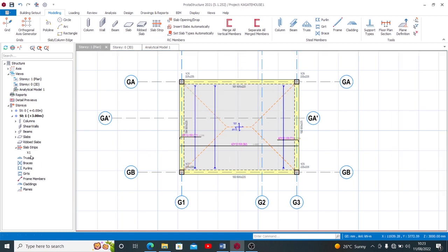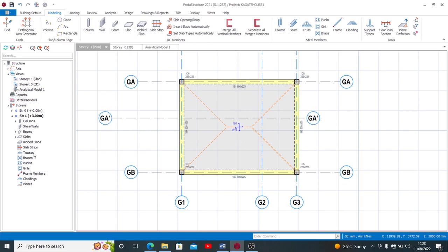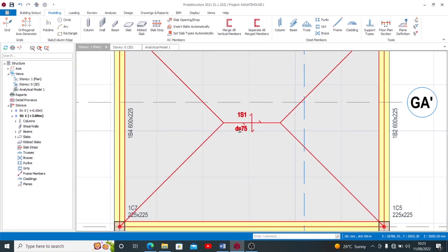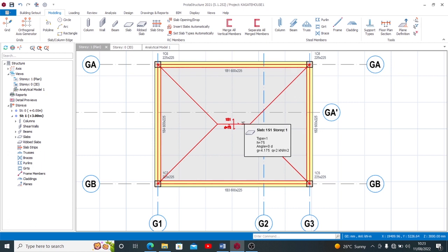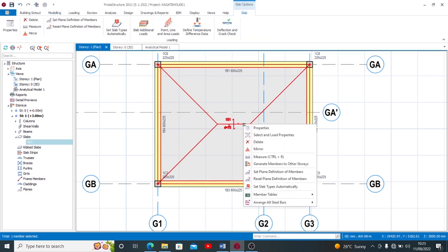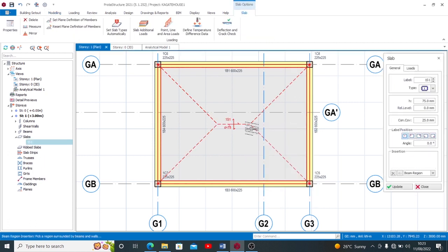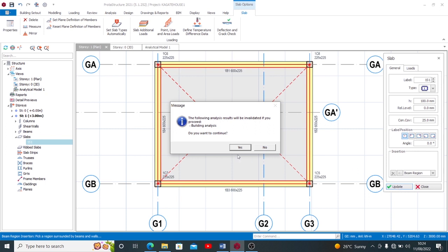So I'll need to check my panel thickness or my slab thickness. The thickness there is formerly 75, right. So I'll try to increase that. Let's try to increase this to 100 and see if that's going to change anything.